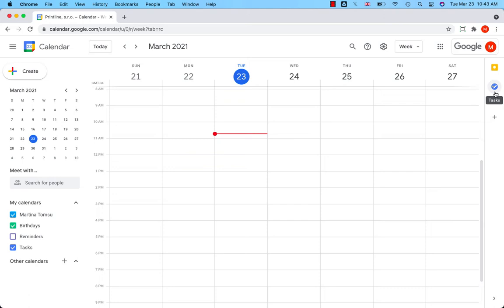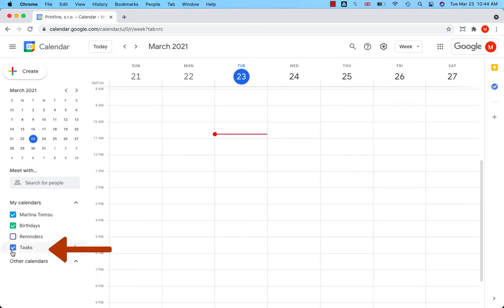Or you can create a task right in the calendar. Open Google Calendar and before you start creating a task, select Tasks in My Calendar section to be able to view the tasks in the calendar.